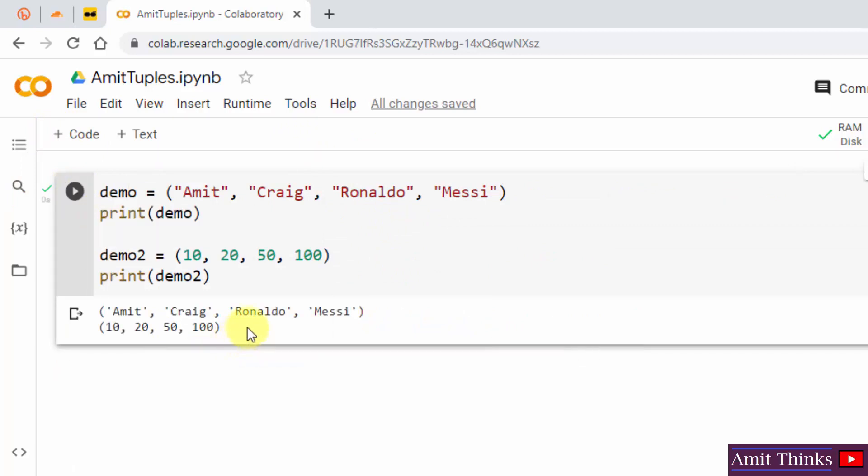So guys, in this video we saw how we can easily perform find and replace in a cell on Google Colab. If you like the video, do subscribe to our channel Amit Things.